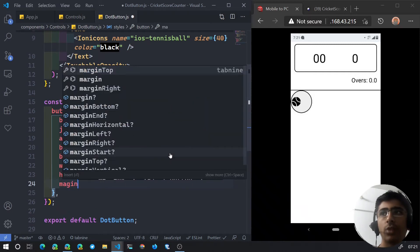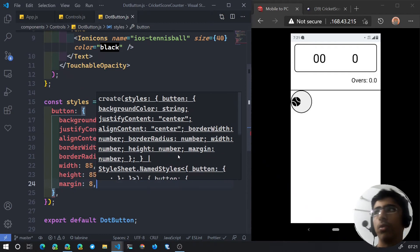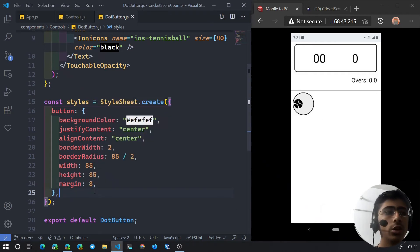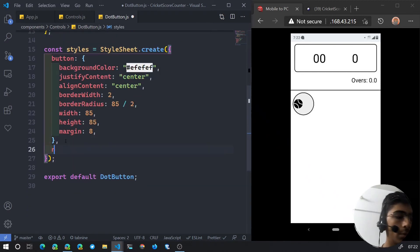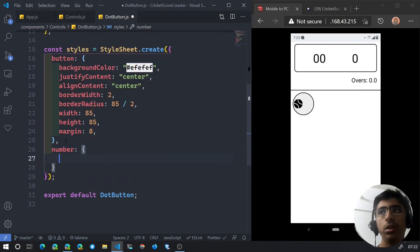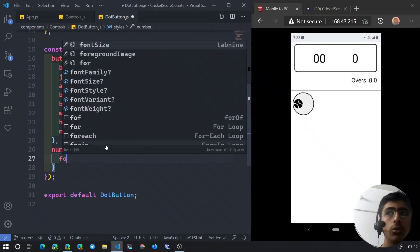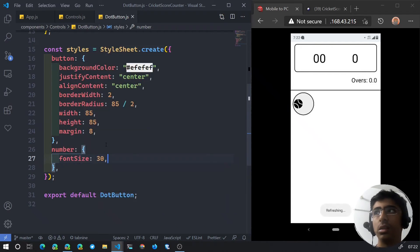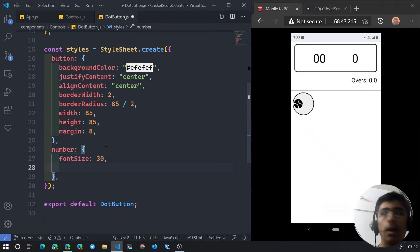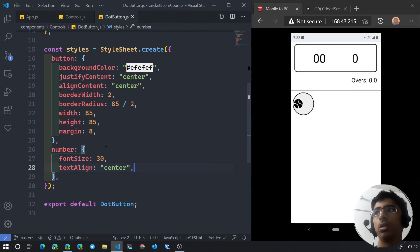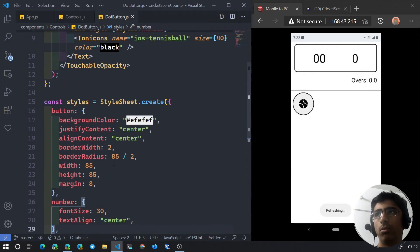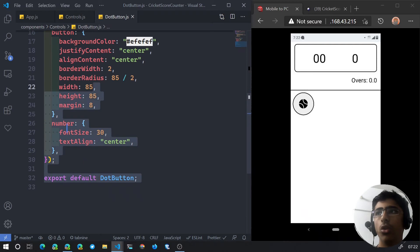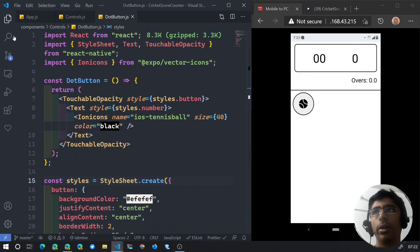Let's add an overall margin of 8. The button is created. For the text, we'll apply style={styles.number} and create a number style with font size 30 and text align center. Our icon now looks better. We'll add a font family later but it's not needed here. The DotButton is done.